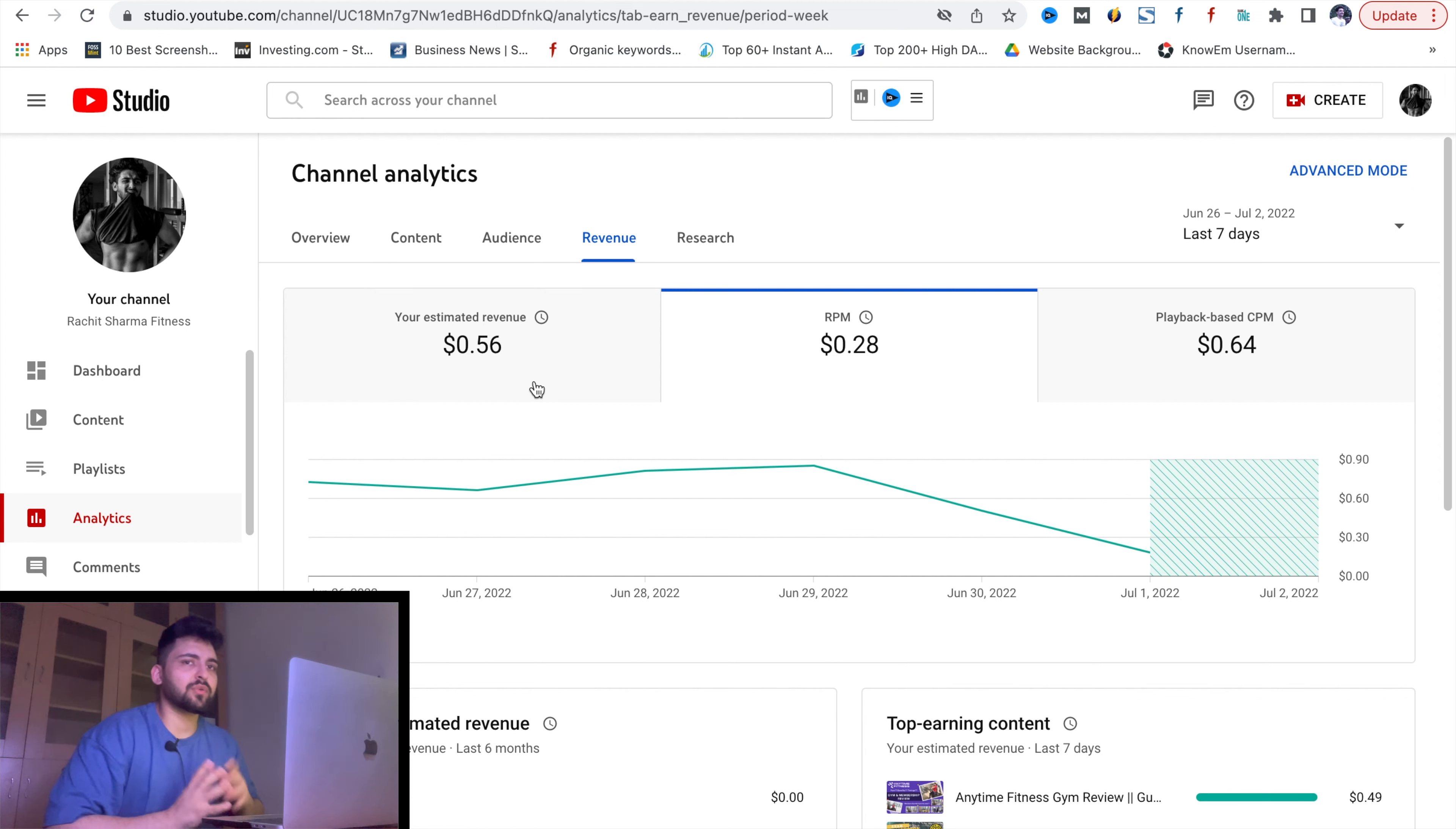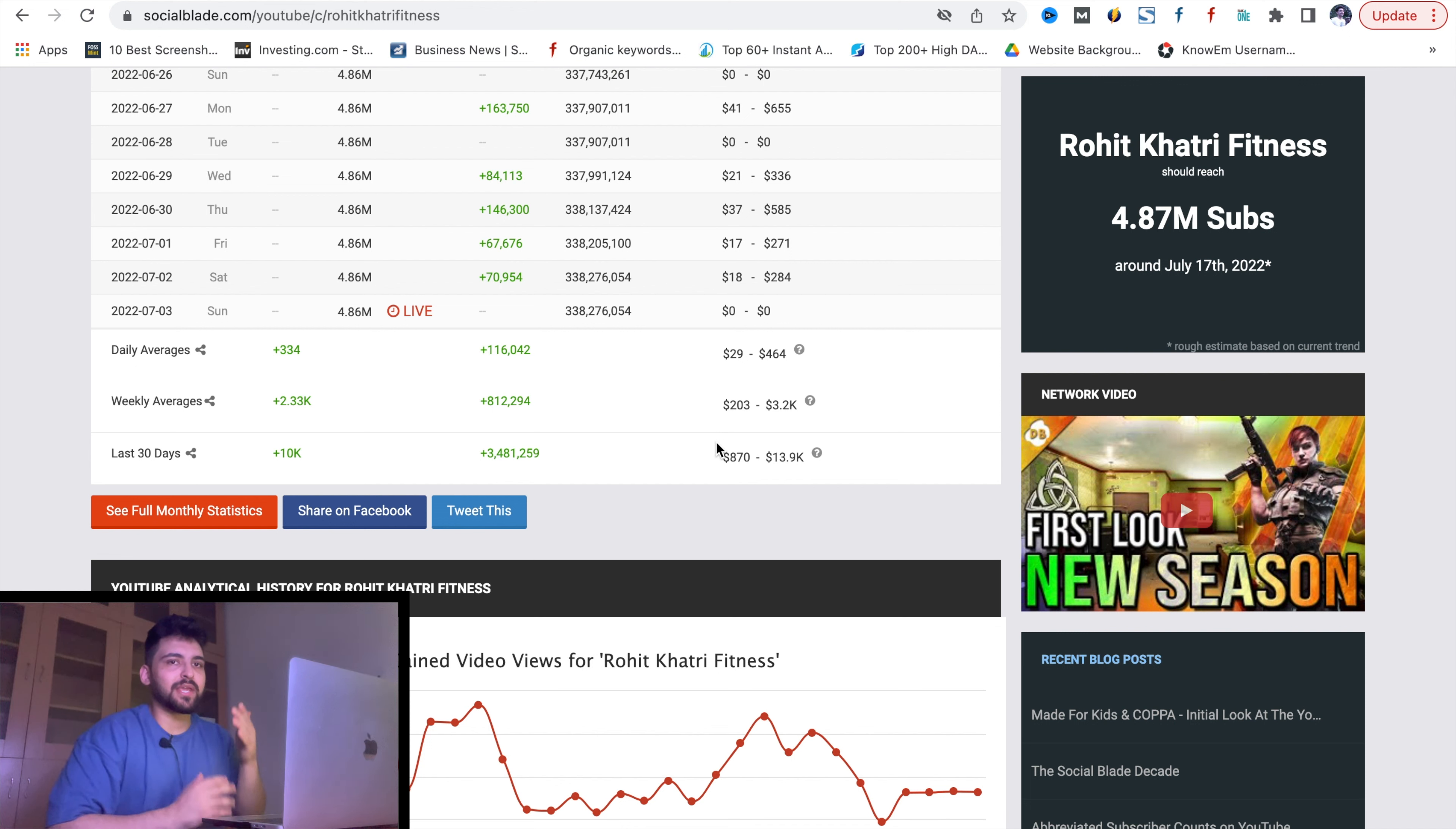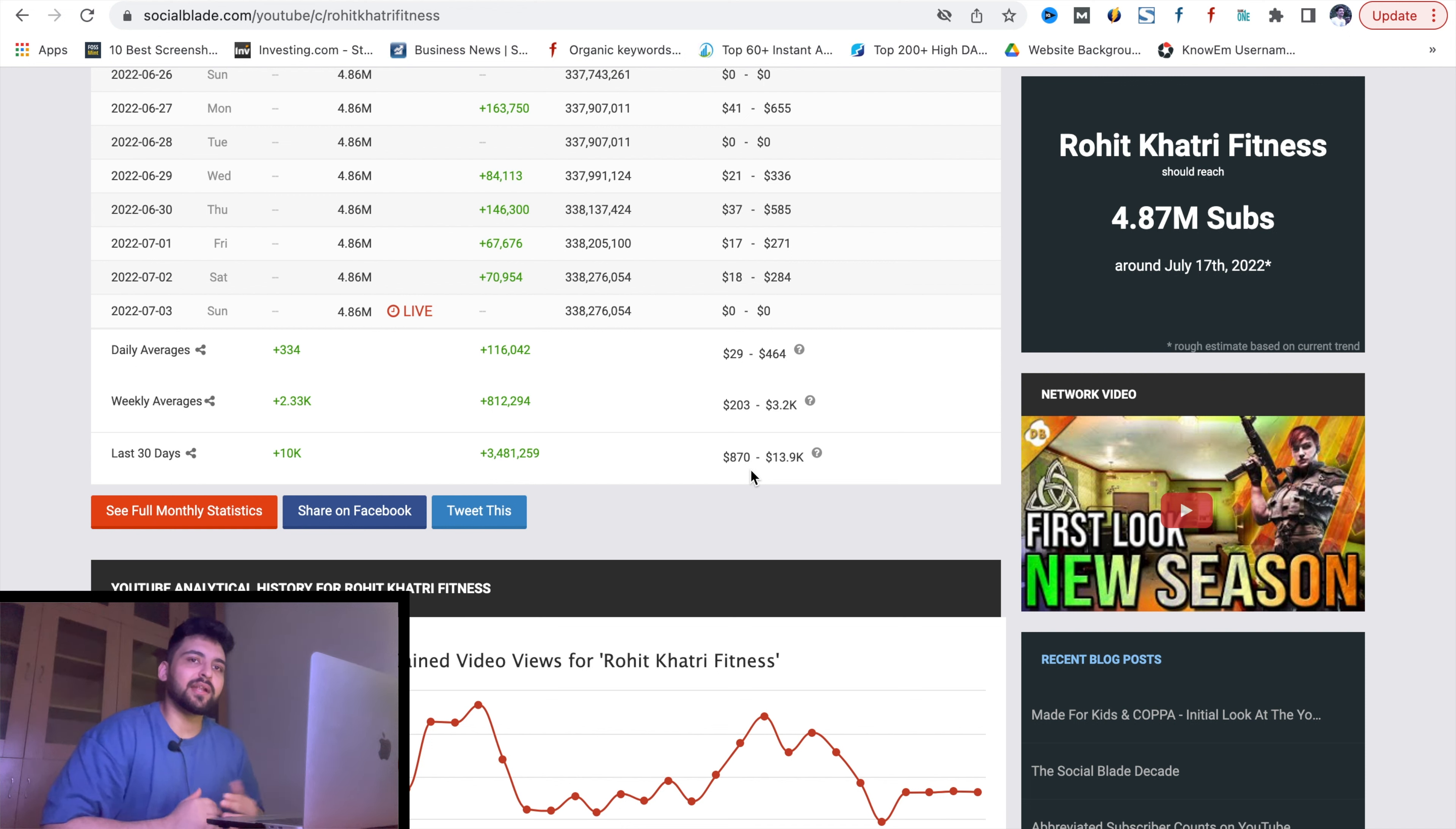Now let's check Rohit Khatri Fitness's YouTube channel - how much monthly earnings from YouTube directly. We won't add any other source like affiliate marketing or brand promotions. It's only YouTube's ad revenue earning. You can see their last 30 days earning is $870 to $13.9K. That's a lot of amount for the last 30 days.